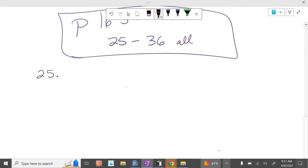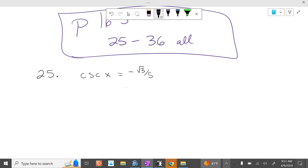Problem 25: what was given to us? Cosecant of x equals negative square root of 3 over 5. So obviously I'll need the sine of x and the cosine of x.